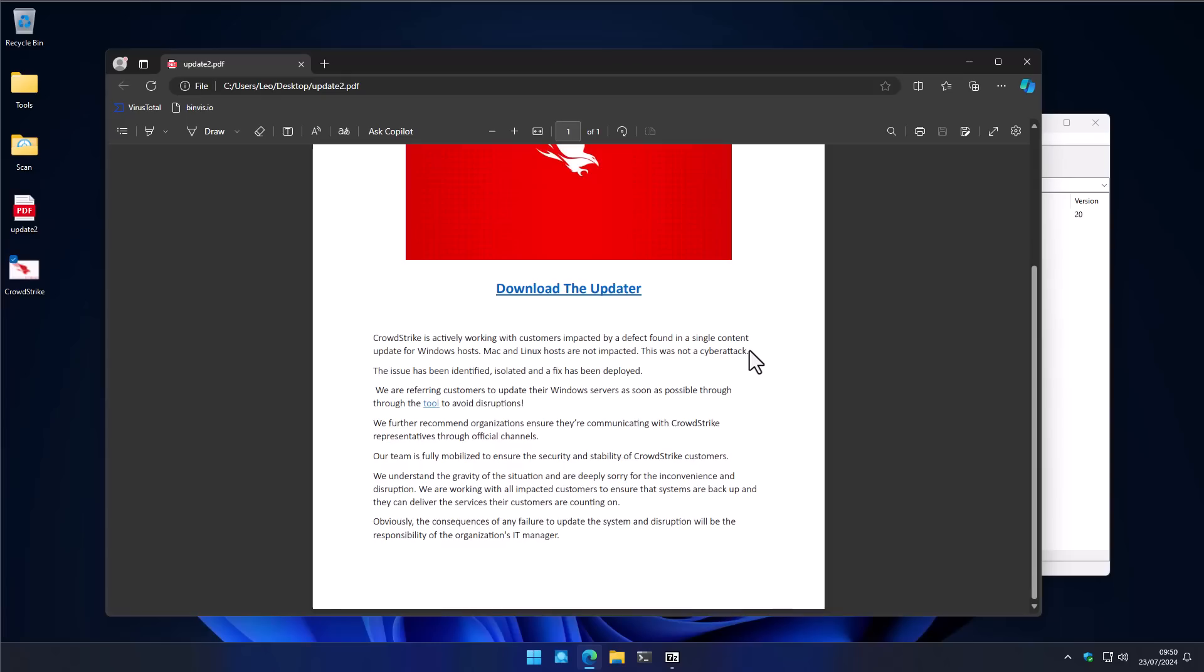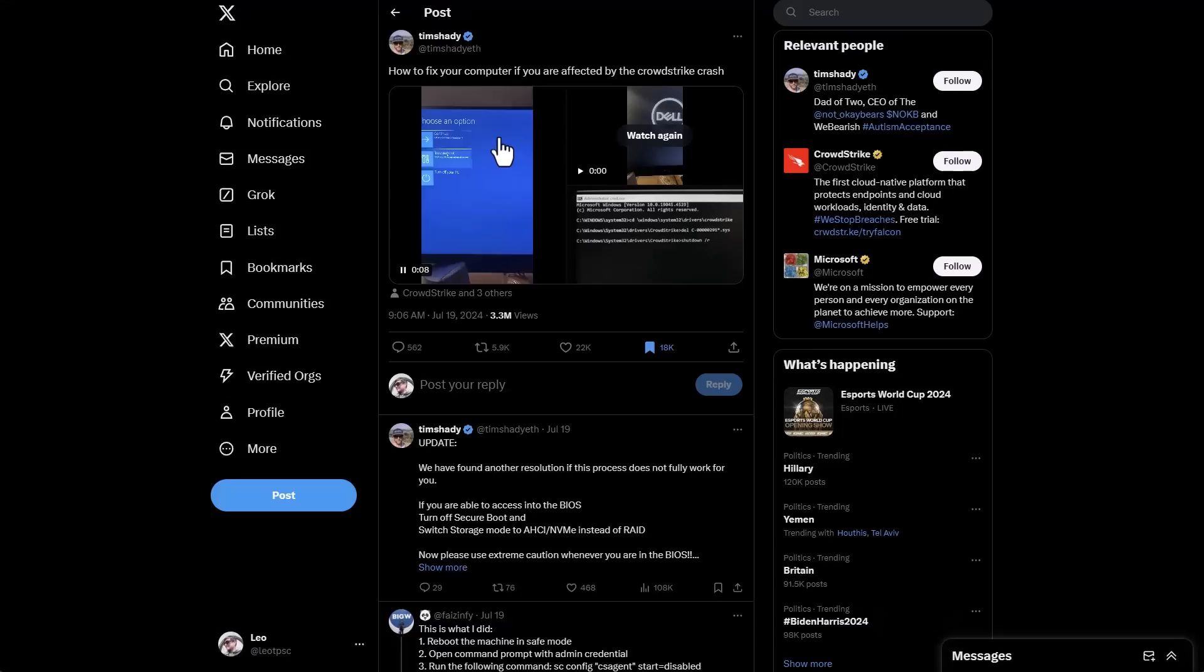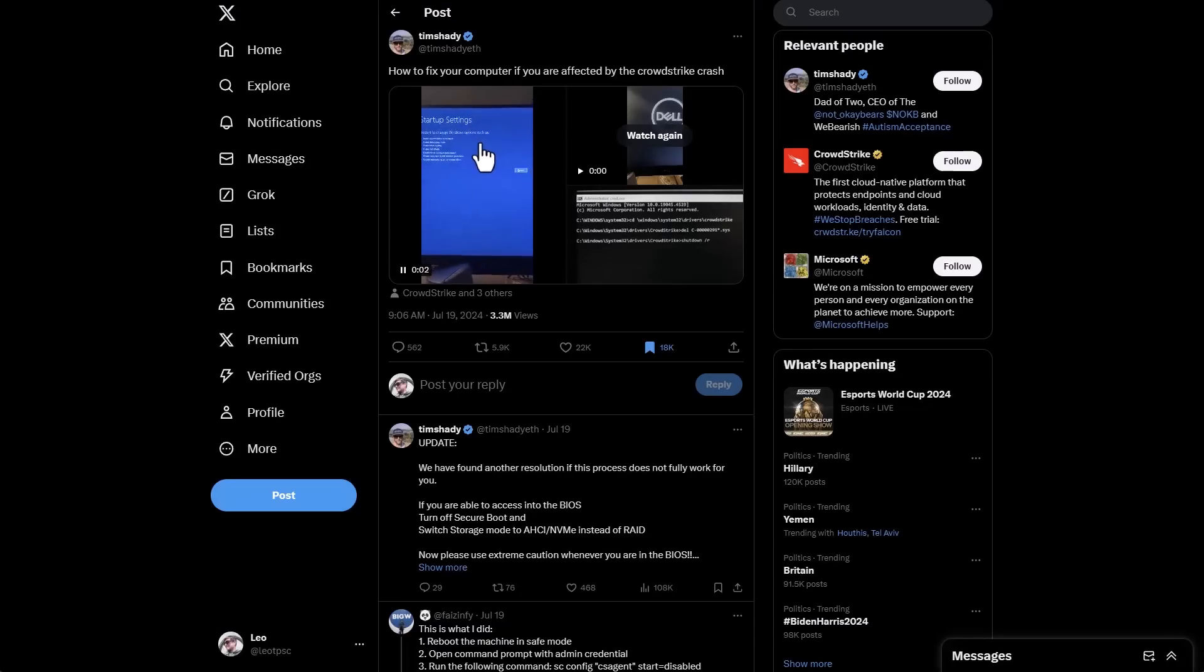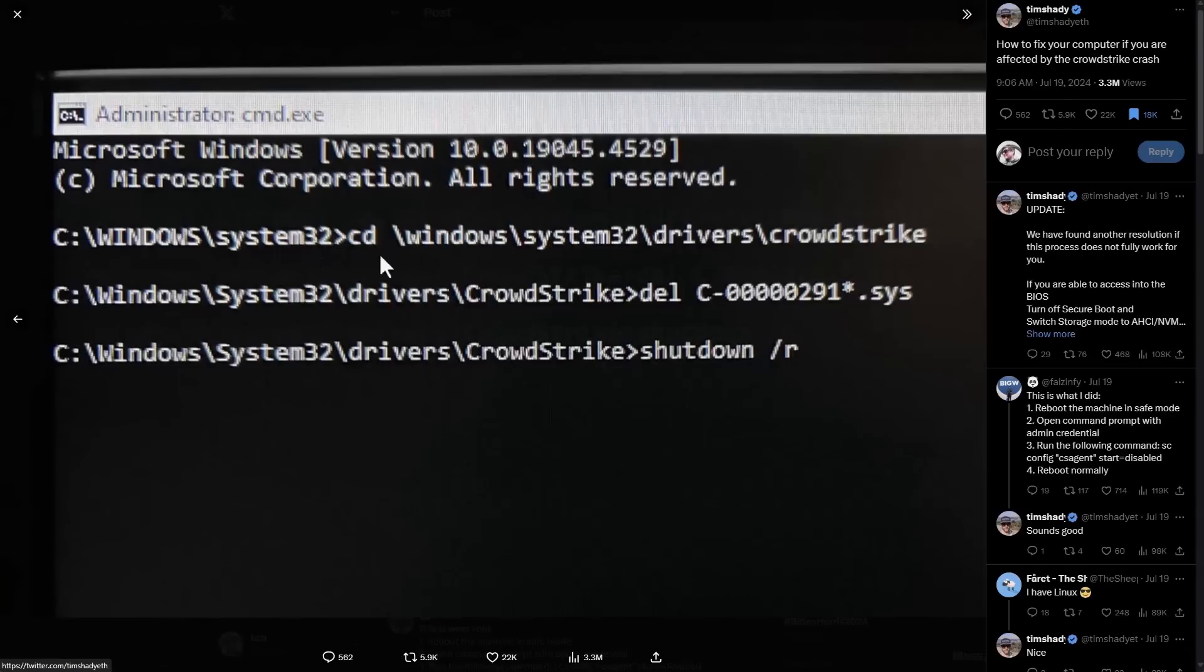Now, those of you who've watched my original coverage of the incident know there is no fix for the CrowdStrike incident because your system won't boot on. So, the only solution is to go into safe mode and delete the faulty sys file in your driver's folder in System32.